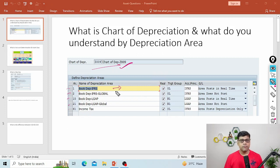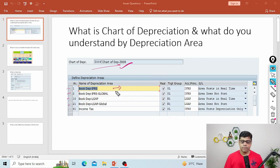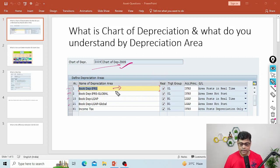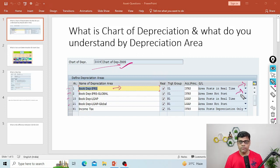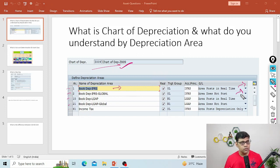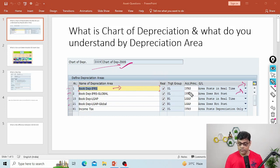When we define the chart of depreciation, we have different depreciation areas as per different currencies. Here we can categorize into real depreciation areas versus information-purpose depreciation areas. In S/4HANA, I'm using two accounting principles, so two different depreciation areas are included as real depreciation — depreciation area 1 and depreciation area 15. For income tax there are separate requirements, so I'm going to add one more depreciation area. In ECC, this concept was different.